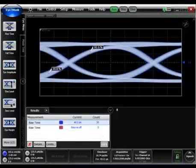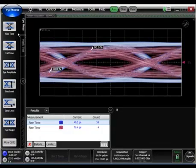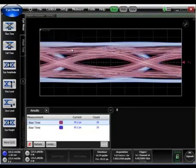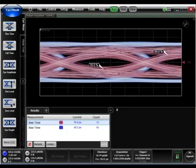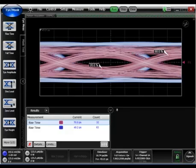Another powerful feature of the FlexDCA is waveform signal processing. Using the built-in circuit modeling features, you can observe how the chipset performs in the customer's environment. Here we see two eye diagrams that are played back — one is the original waveform, and the other shows the effect of the customer's modeled circuit environment.